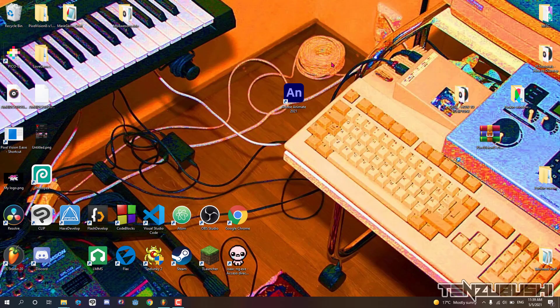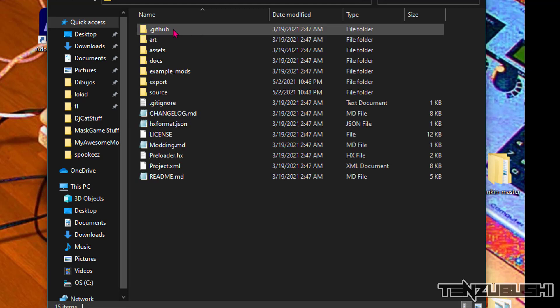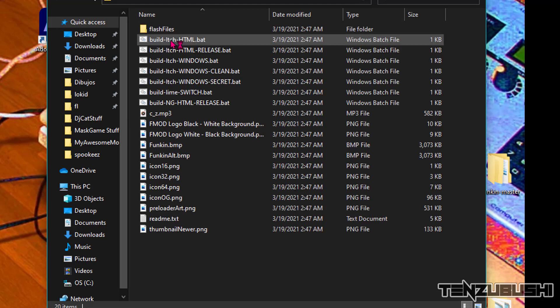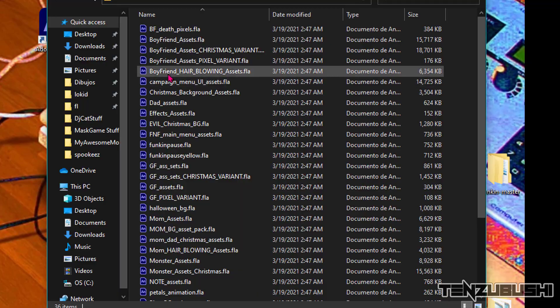I recommend Animate to be honest because Flash sometimes gives me errors. With Adobe Animate installed, go to the folder and go to Art, Flash files, and select any character you want.